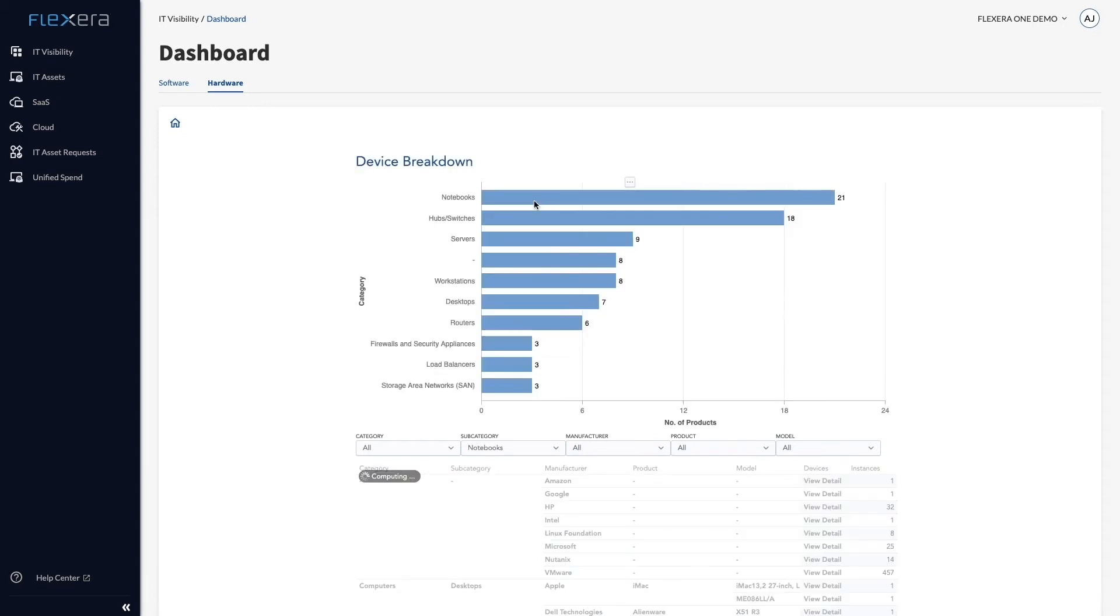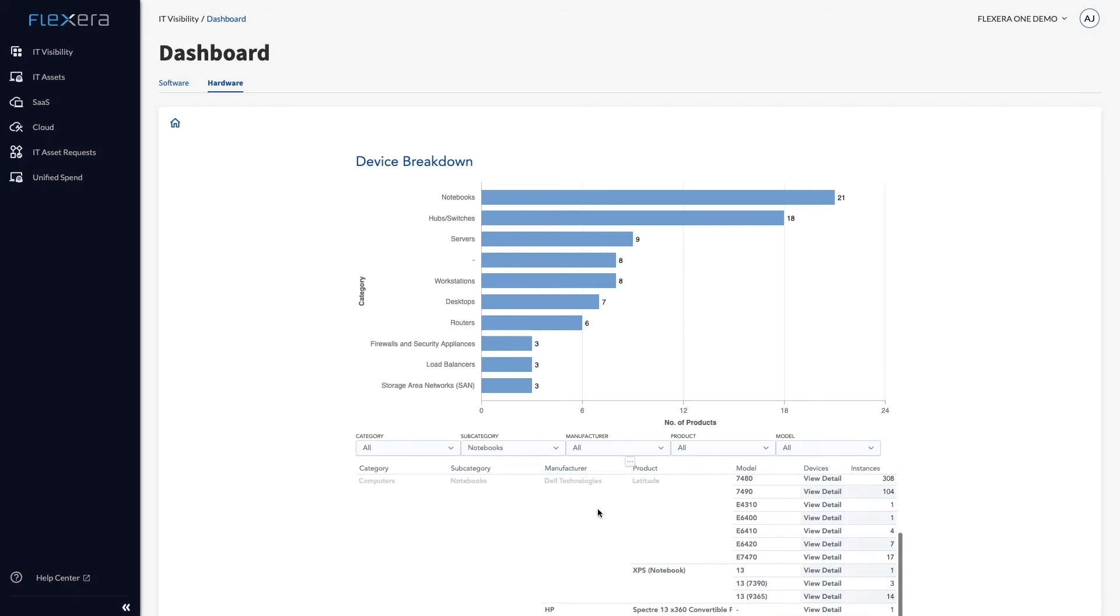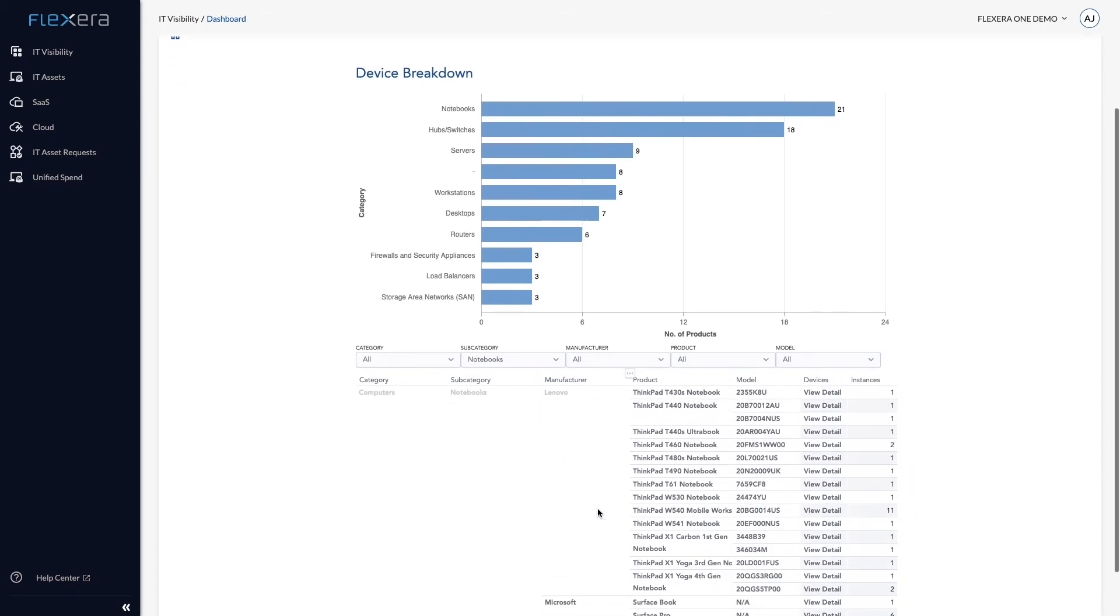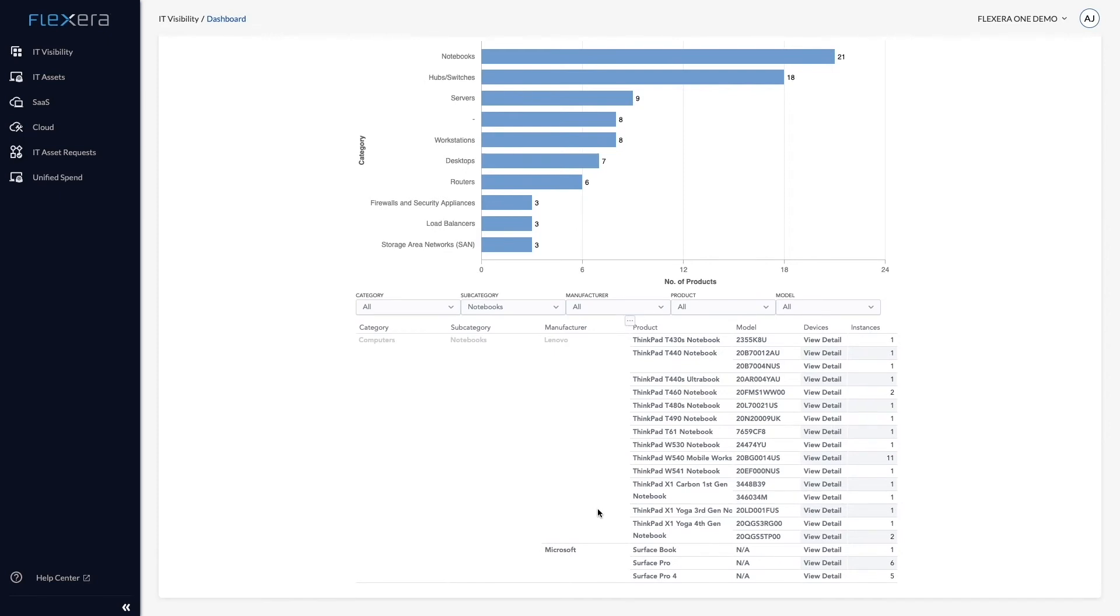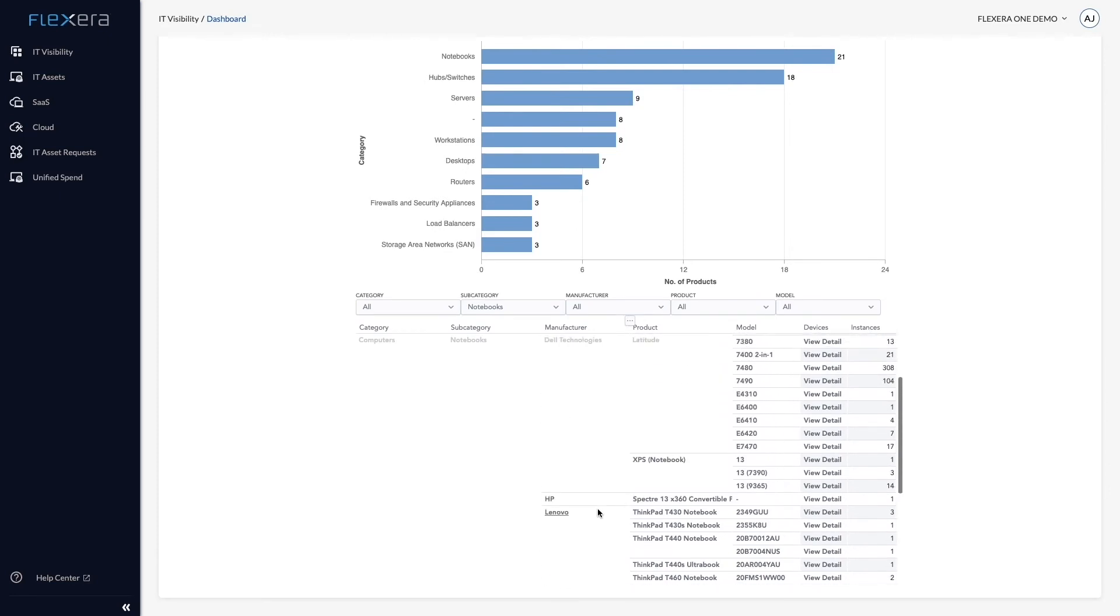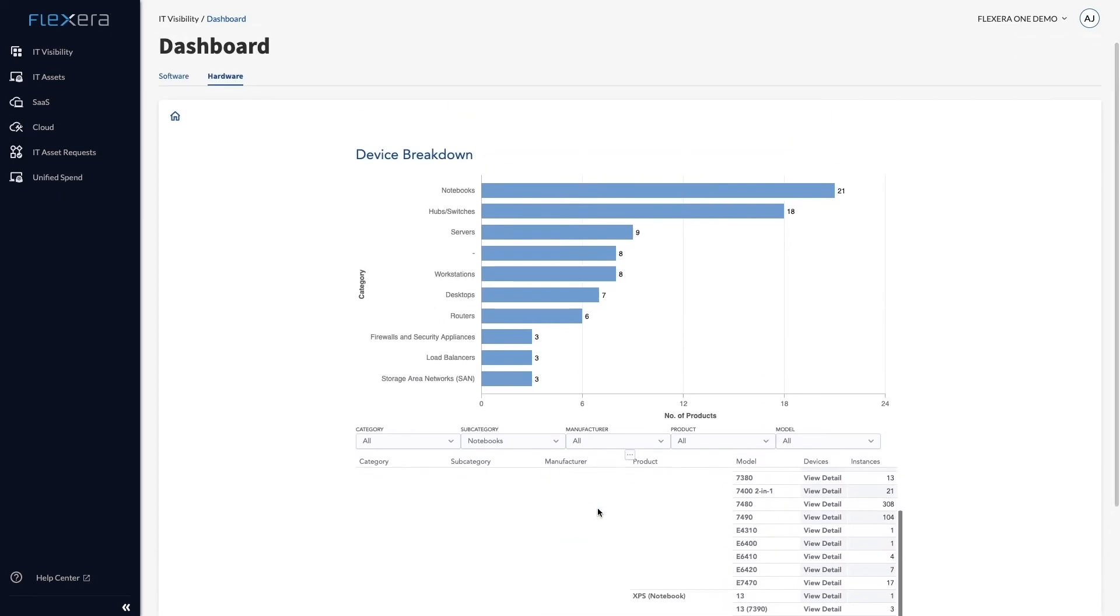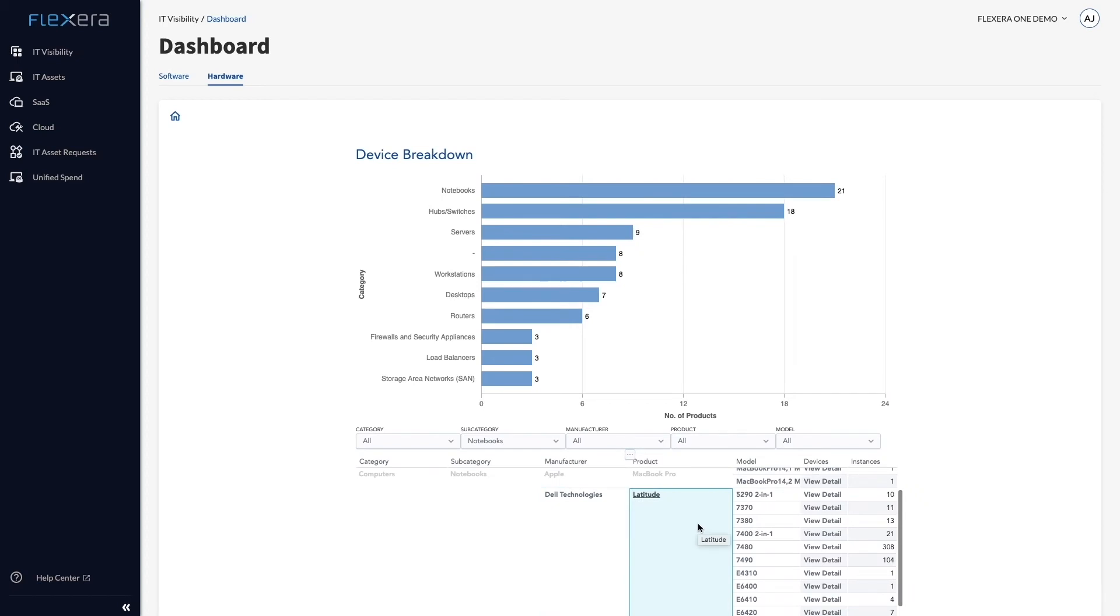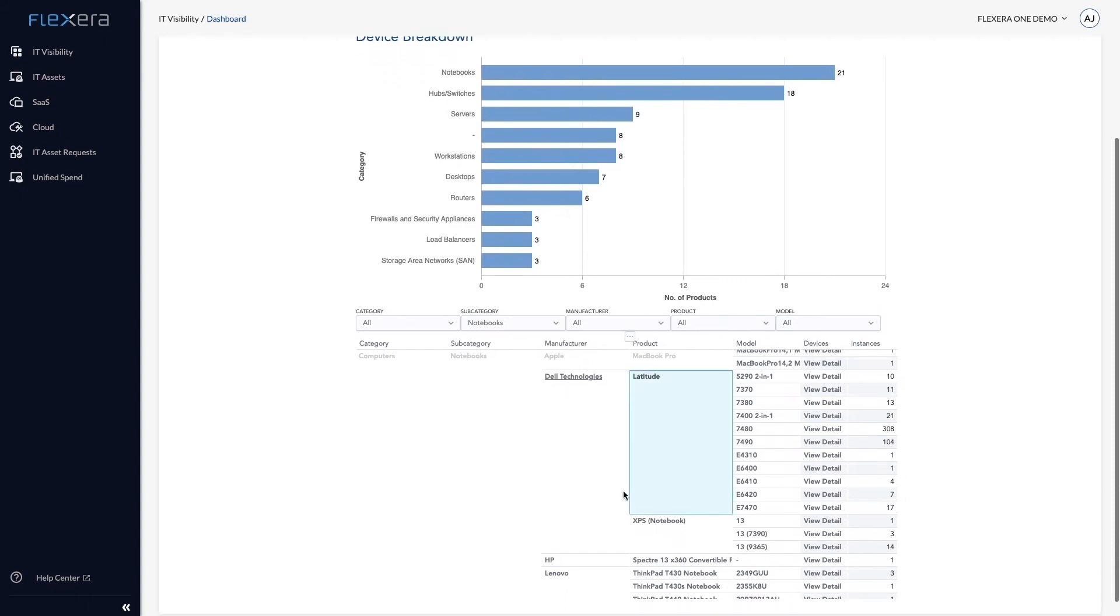Drilling into Notebooks shows me the 21 products provided by Apple, Dell Technologies, HP, Lenovo, and Microsoft. It also shows me that we appear to be standardizing on Latitude Notebooks given the wide range of models and high number of instances, which is good considering our support teams are negotiating contracts.